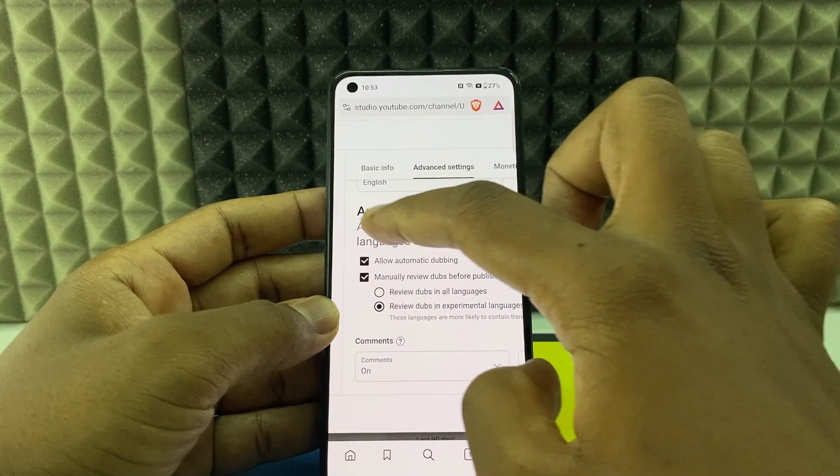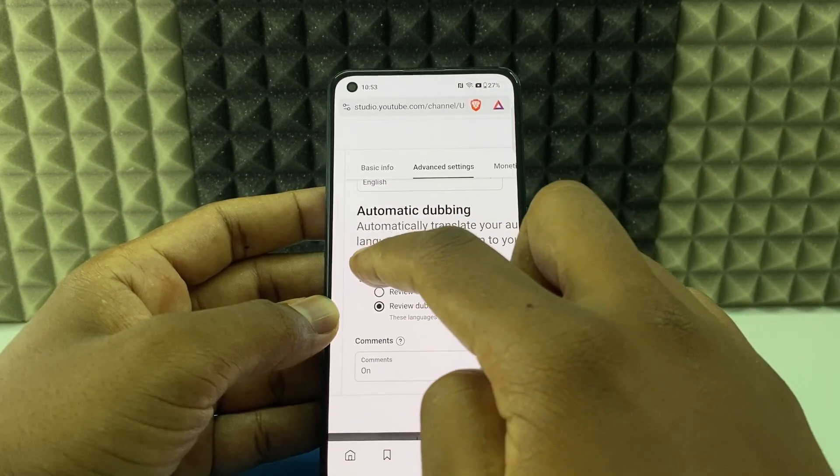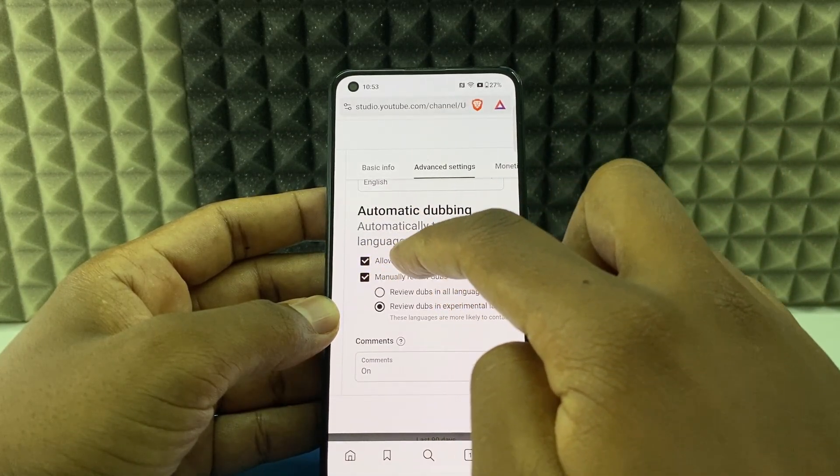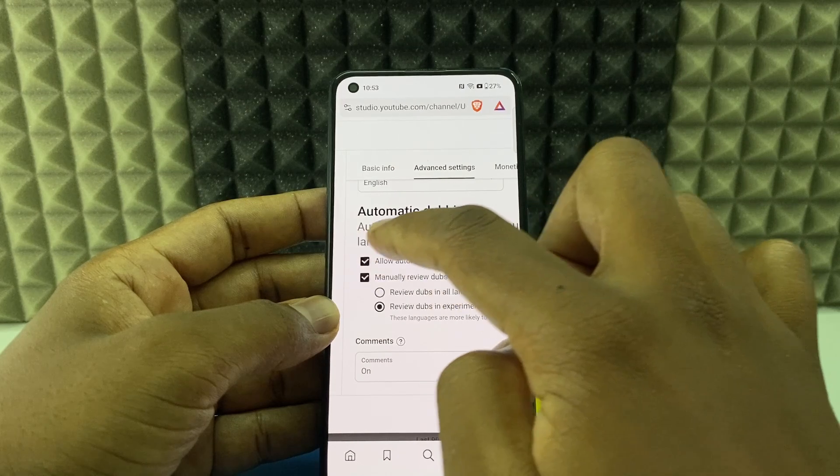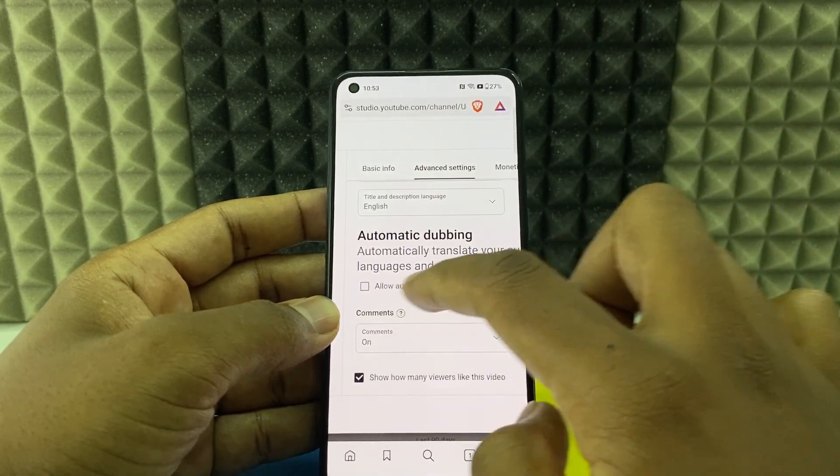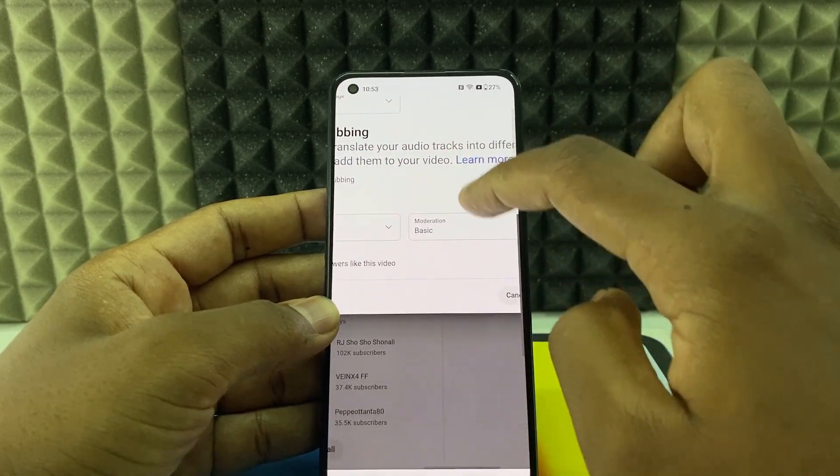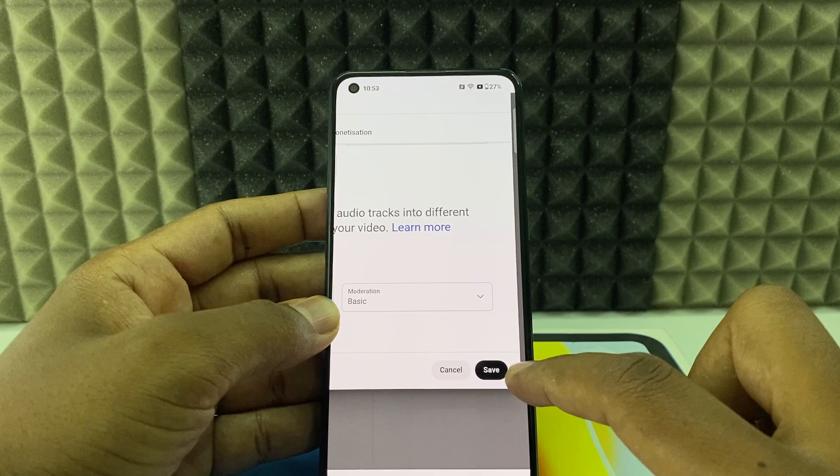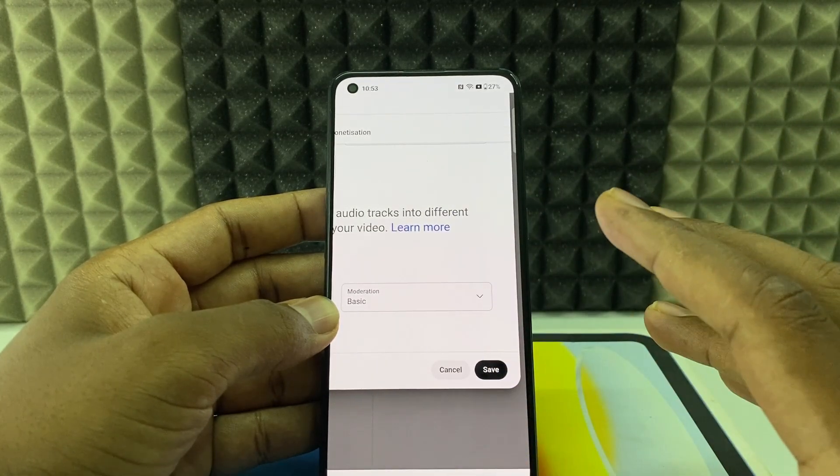Then you can see auto dubbing. You just need to turn off this option, allow automatic dubbing and tick this. And move to the bottom. Then you can see the save option. Click save and that's it.